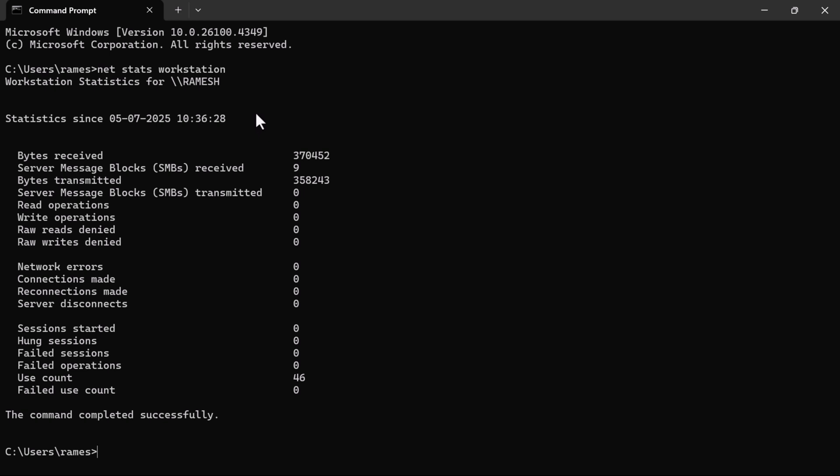the computer has actually been running. So these are the two simple ways you can use to find out how long your computer has been running. Great! I'll see you in the next video.